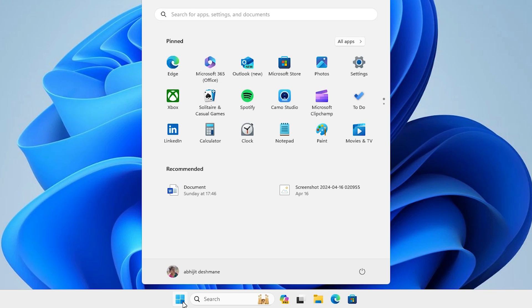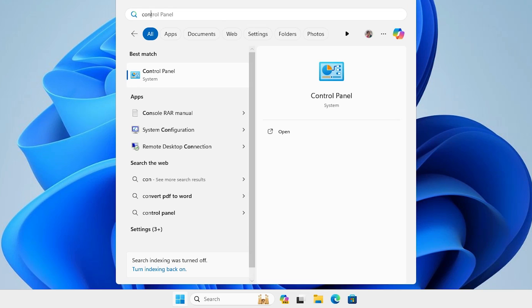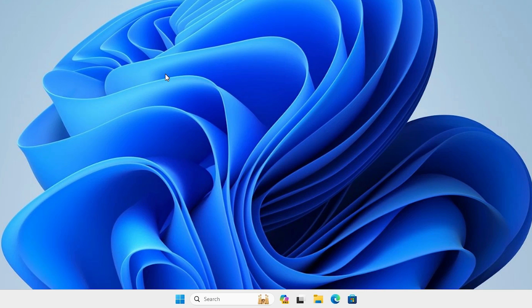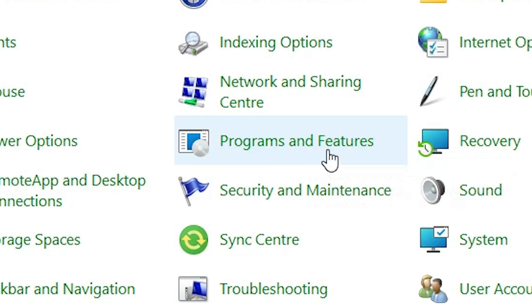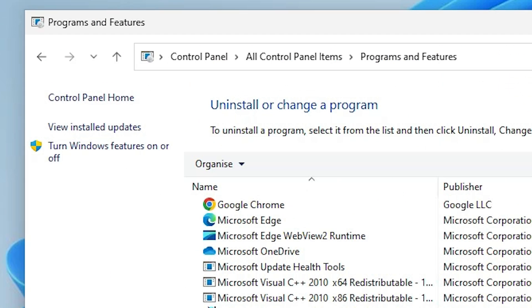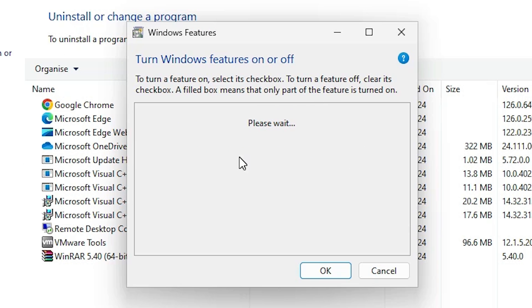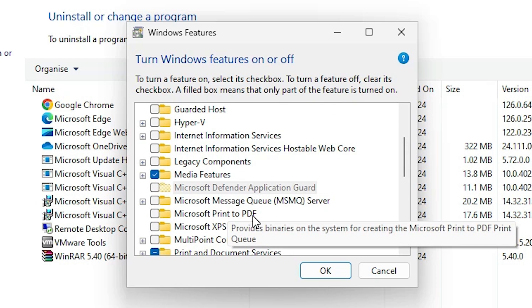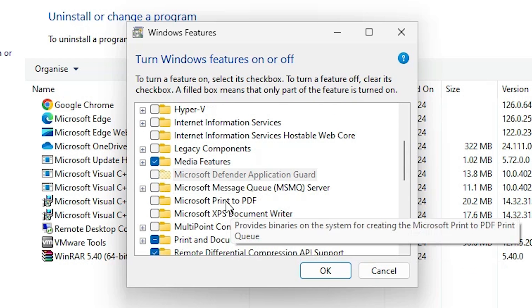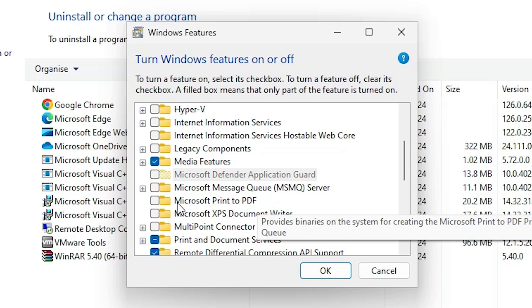Go to Start and type 'Control Panel' once again. Click on Control Panel. In Control Panel, click on Programs and Features. On the right-hand side, click 'Turn Windows features on or off'. Wait for a few seconds for the list to load. Scroll down and find Microsoft Print to PDF — check it this time.